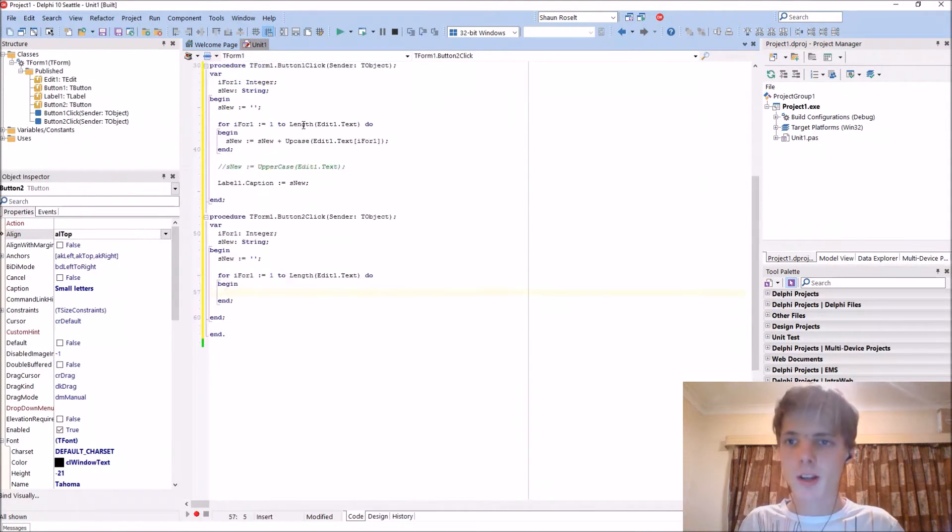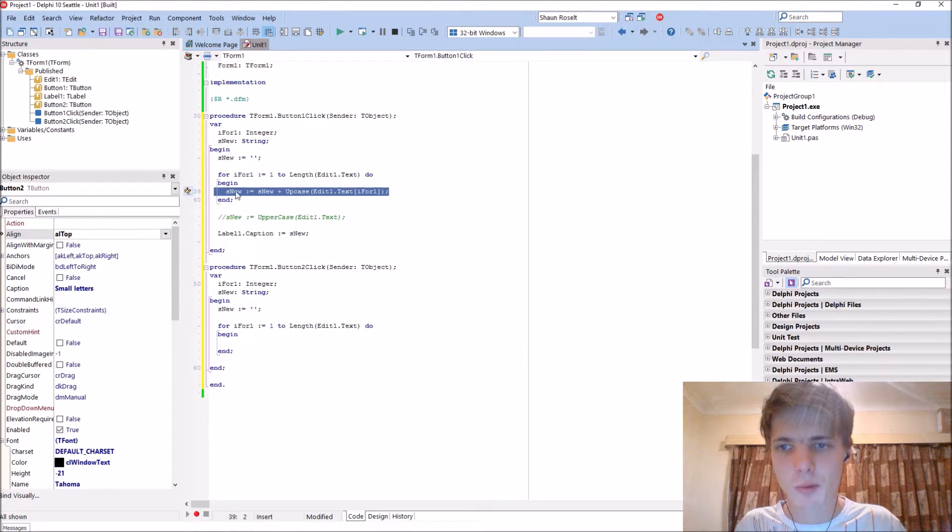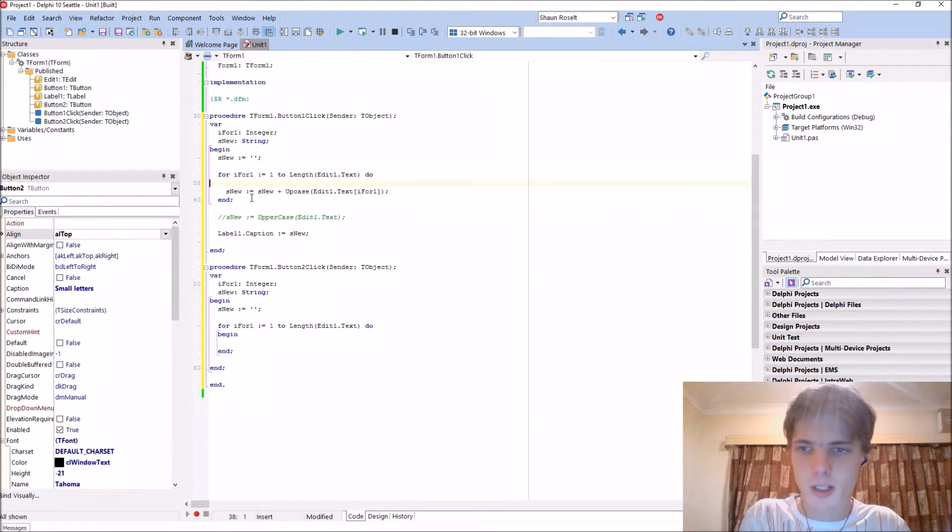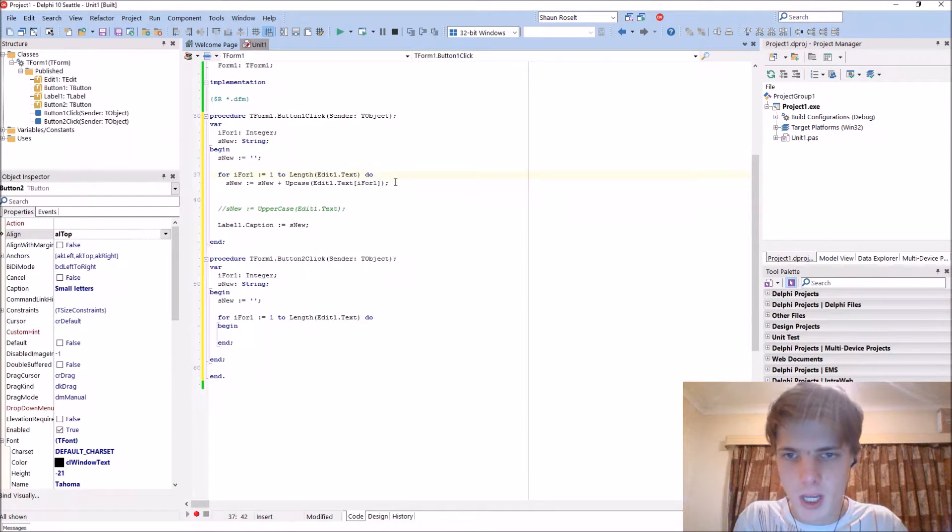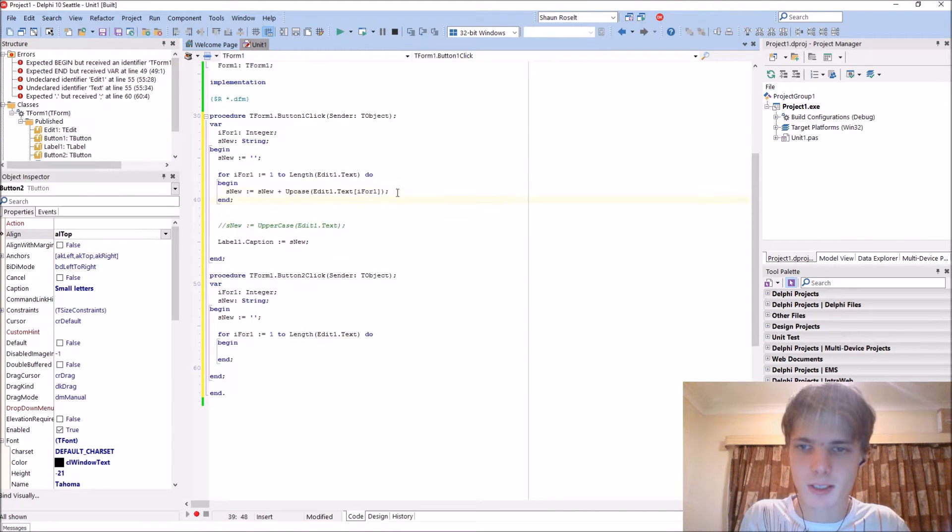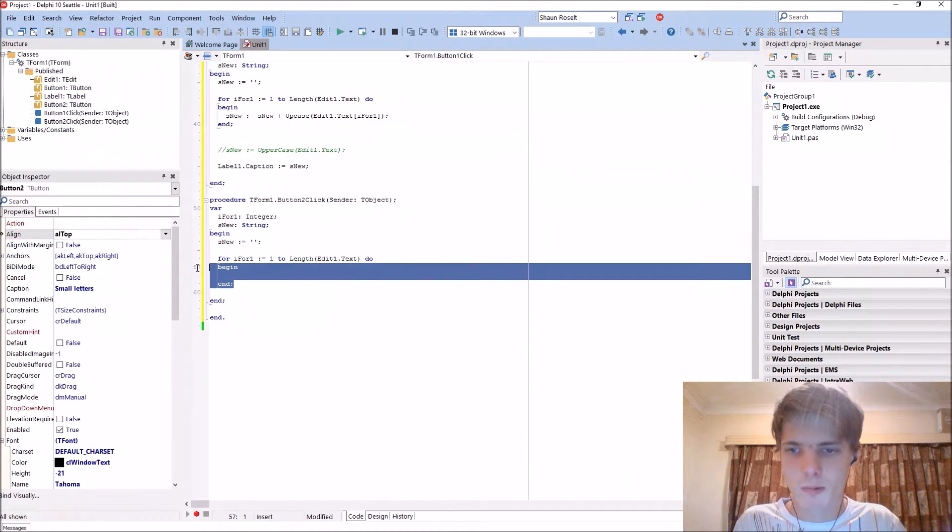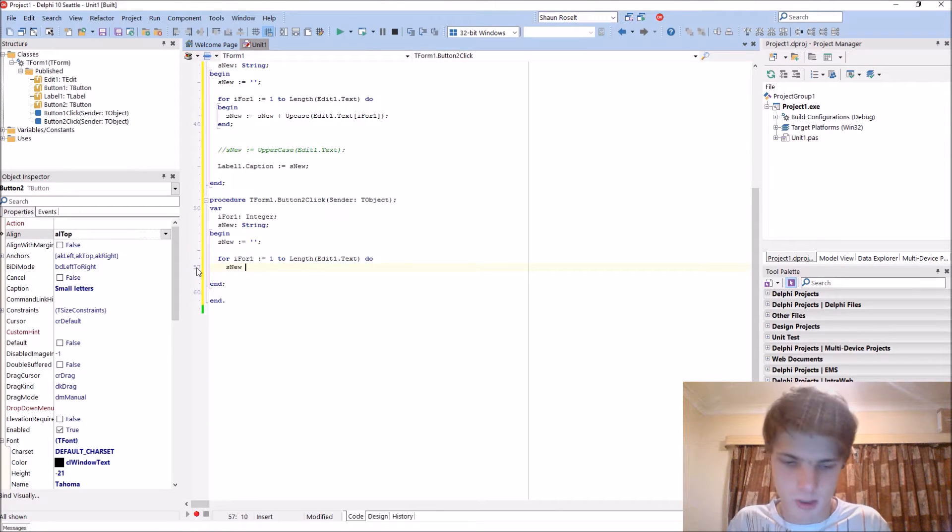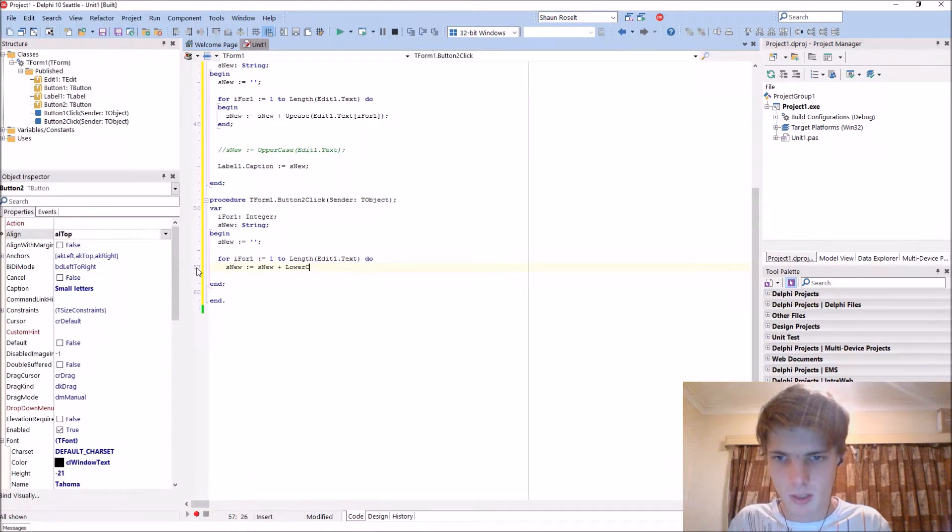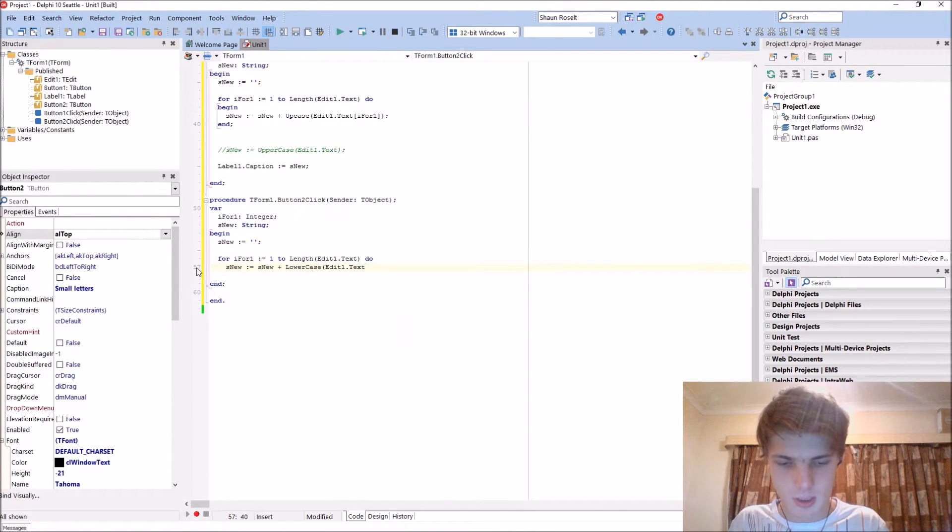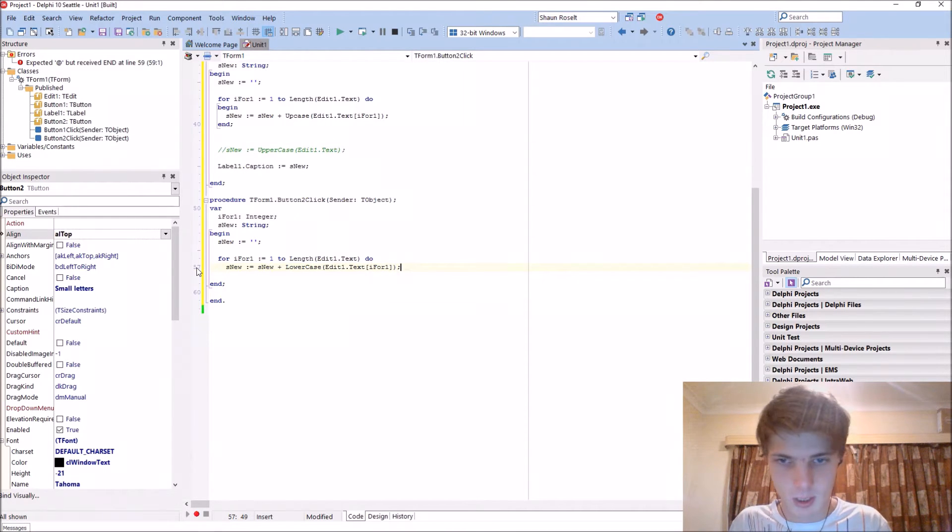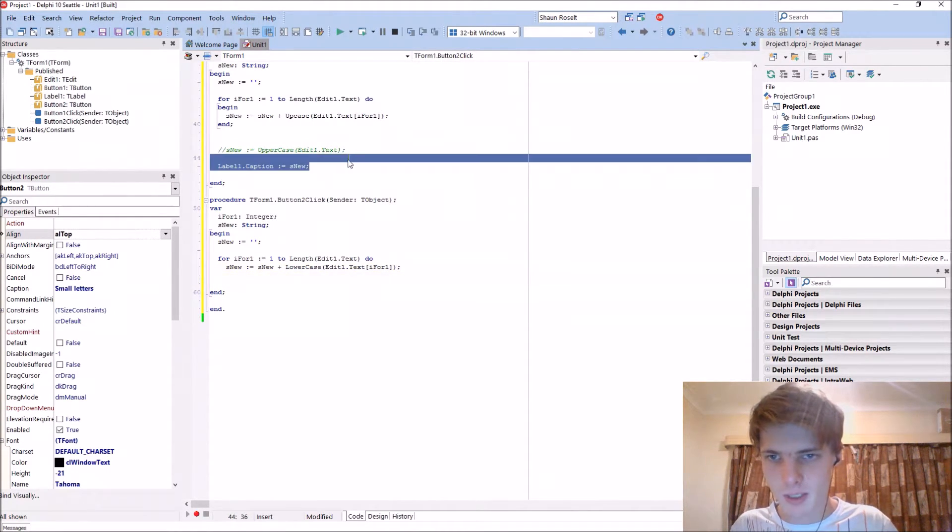Then you guys can know if it's just one line of code between the begin and end, you can actually leave out the begin and end. If it's just one line. If it's more than one line, you'll need to add the begin and end. So might as well just leave it out. It's new colon equals S new plus the lowercase edit one dot text and I for one character. And we'll just basically display it again.